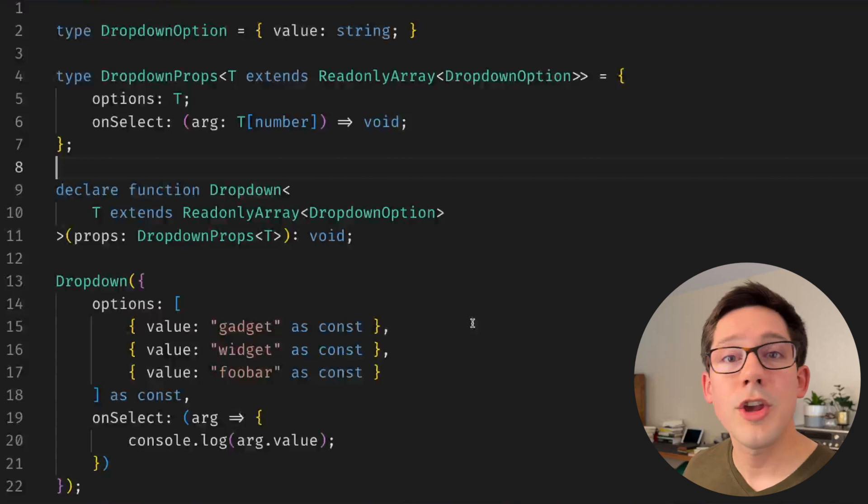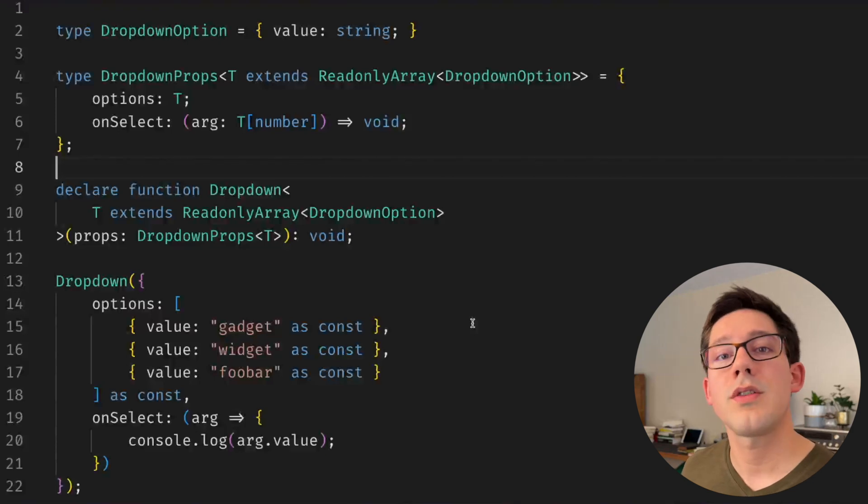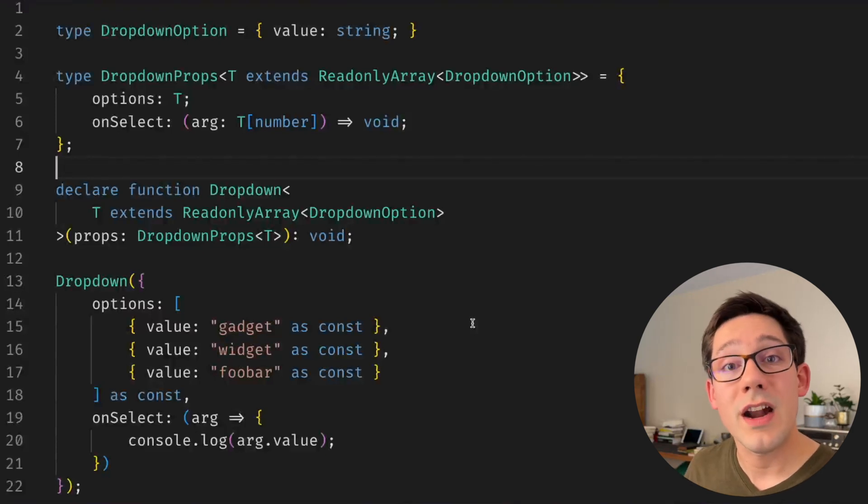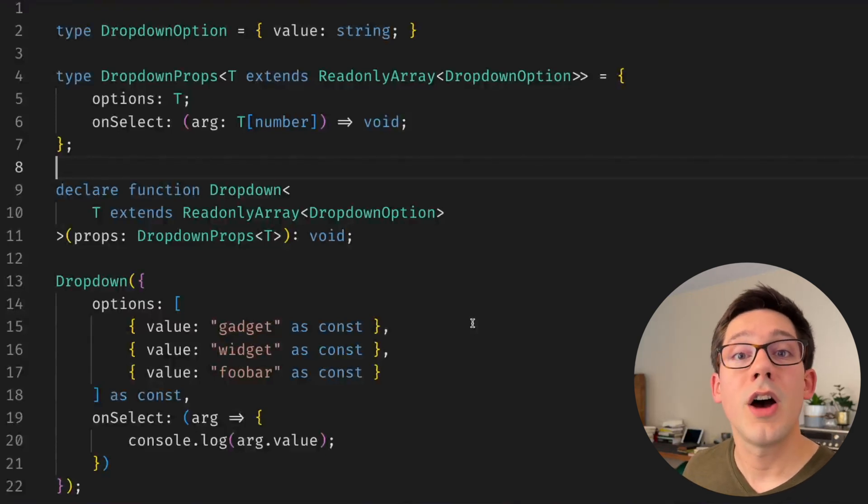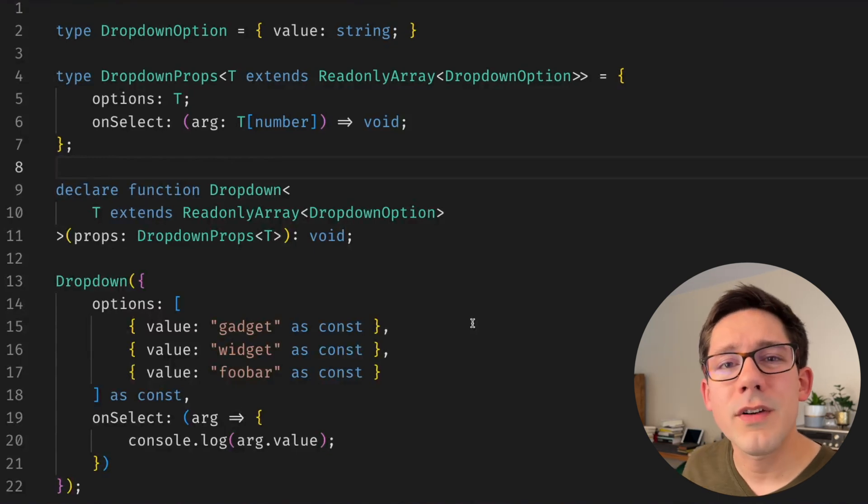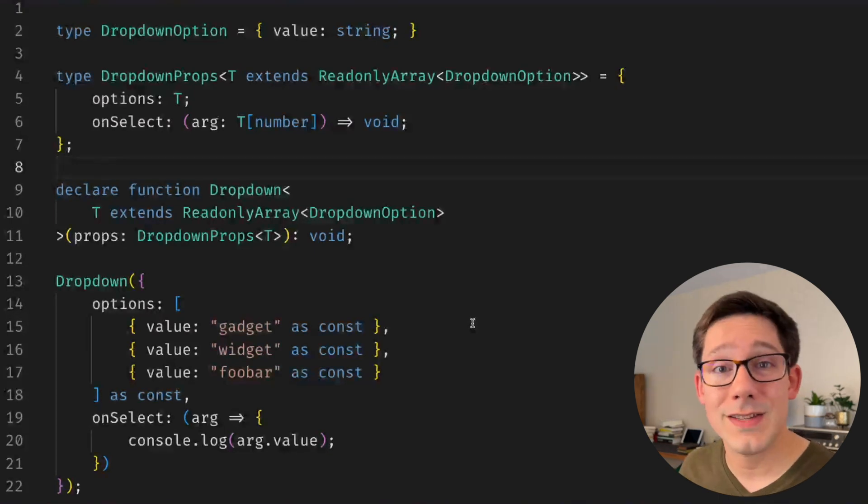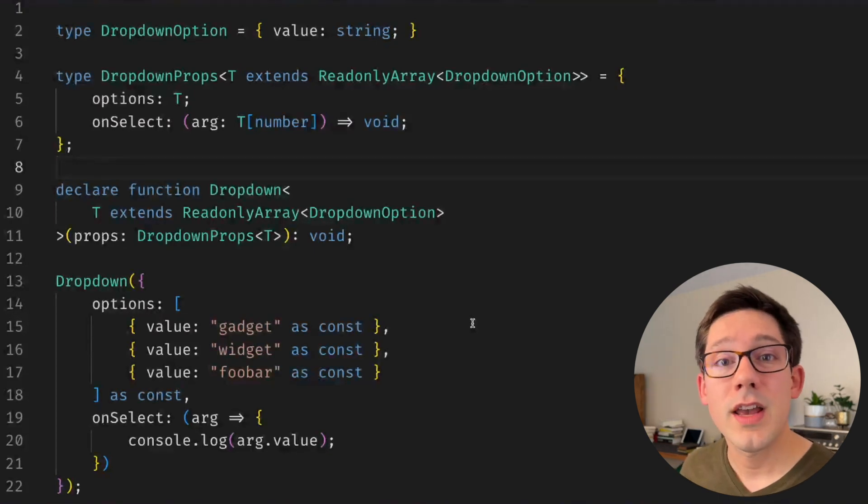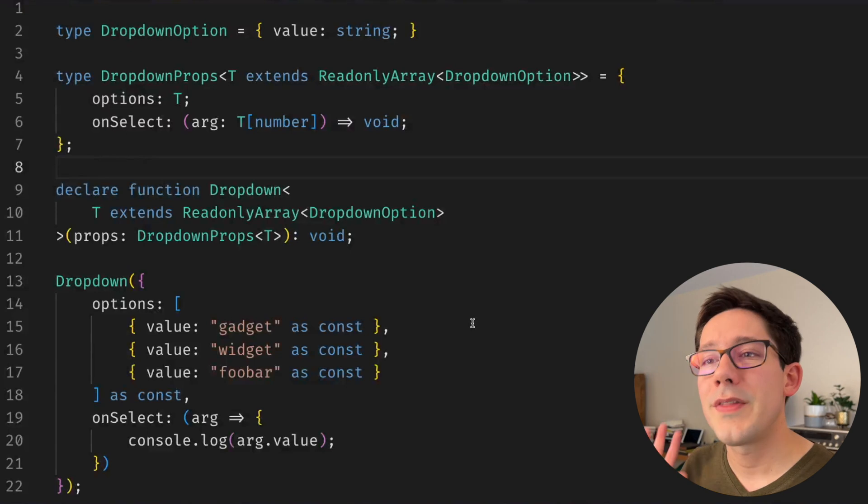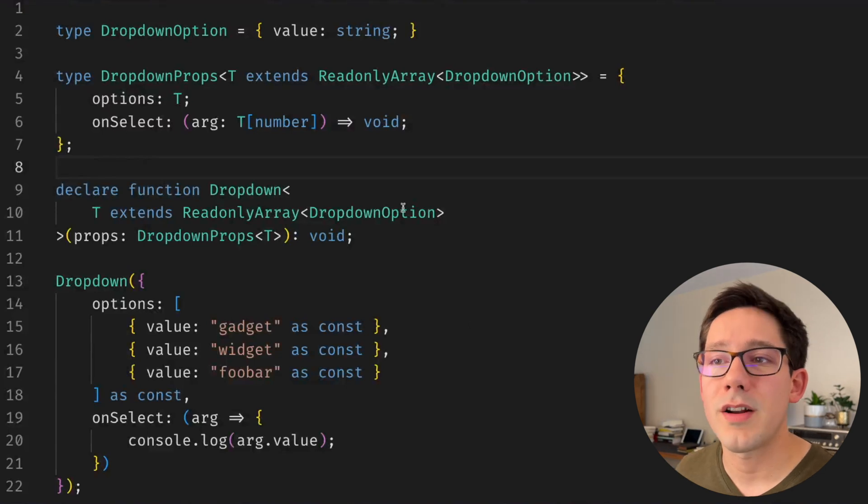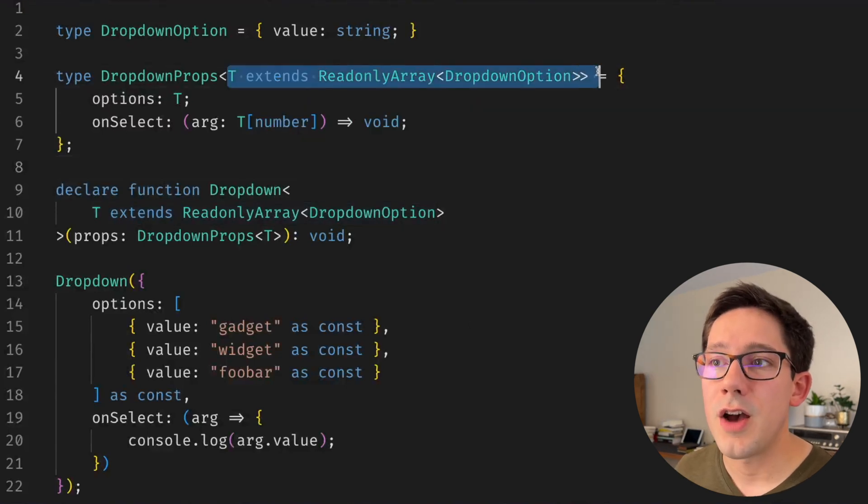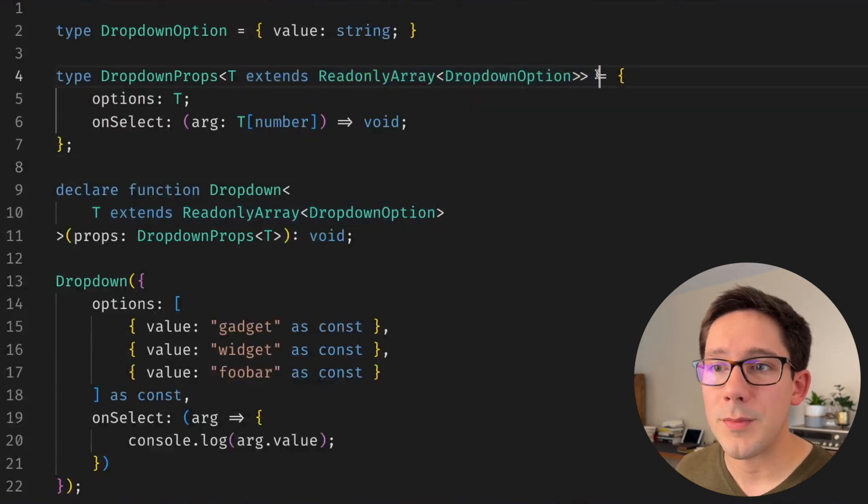So I think this is a really great example of how you can use generics to control the higher level shape of arguments and values within your system while still using the narrower type of those values. This kind of has a flavor of using the satisfies keyword in more recent versions of TypeScript, but this has been around for a long time and I think is a great use of generic arguments.